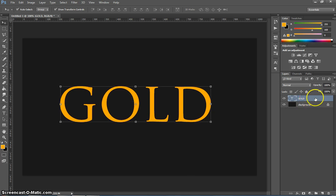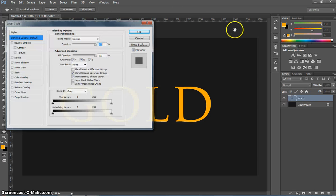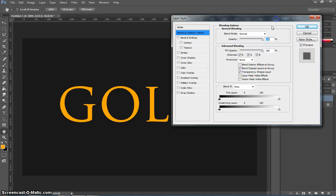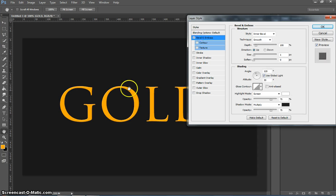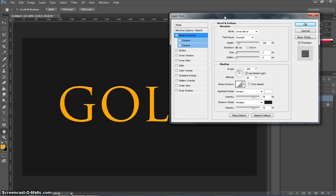Now over in the layers panel on the right hand side I want you to right click on the gold layer and choose blending options. We're going to add a bevel and emboss to this gold text. So if you click on bevel and emboss you'll start to see that we're slightly chiseling away the edges of the shape.